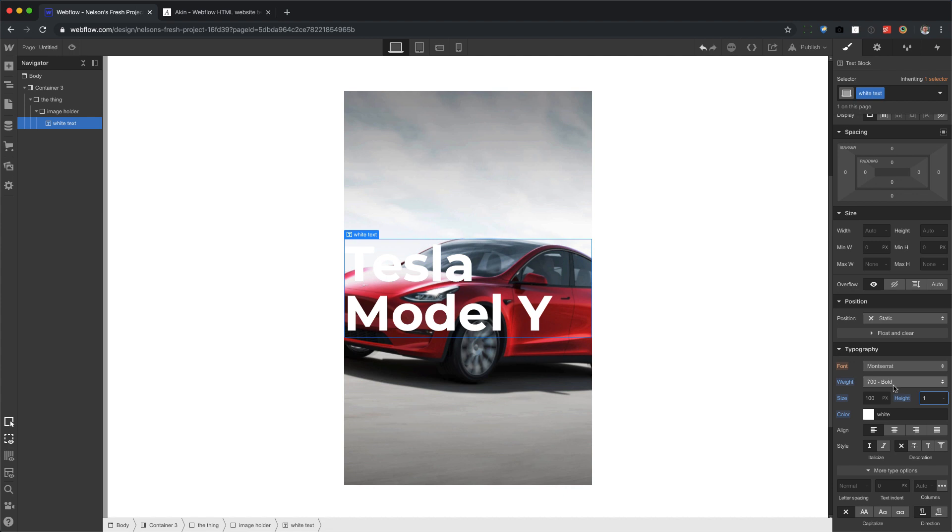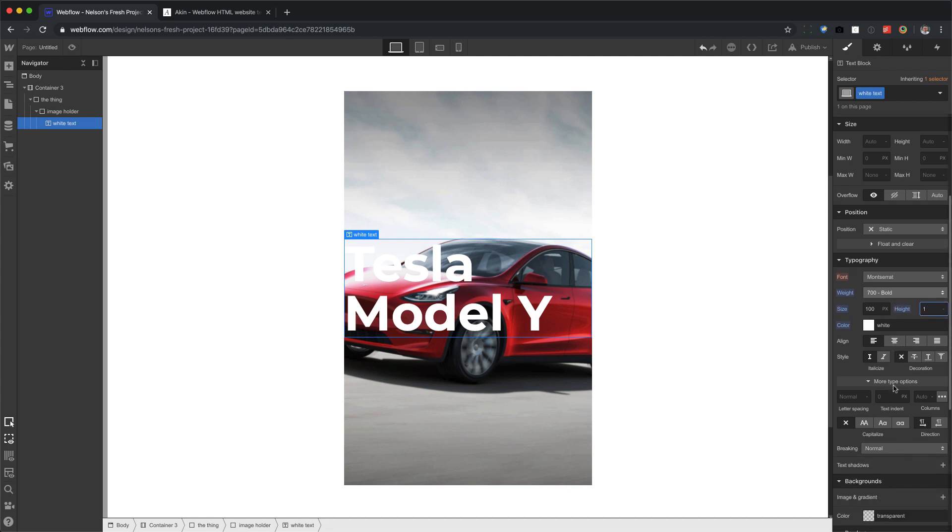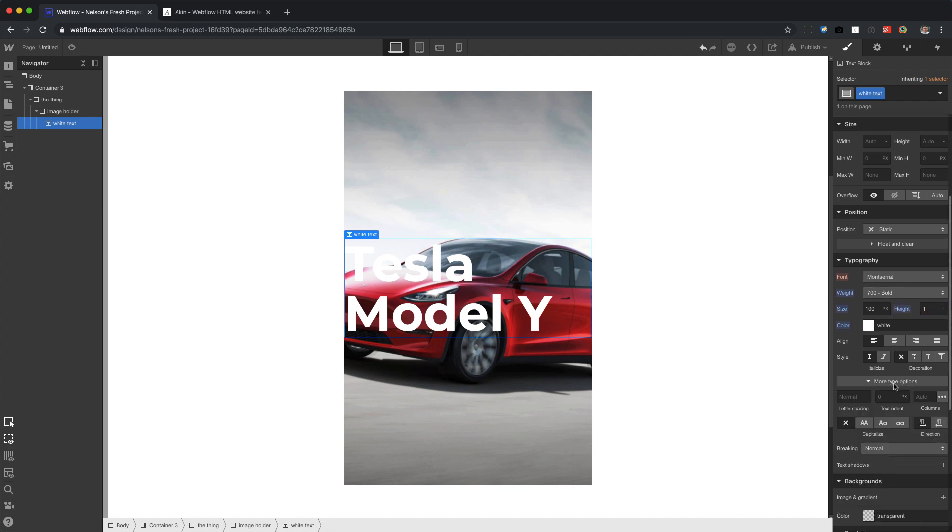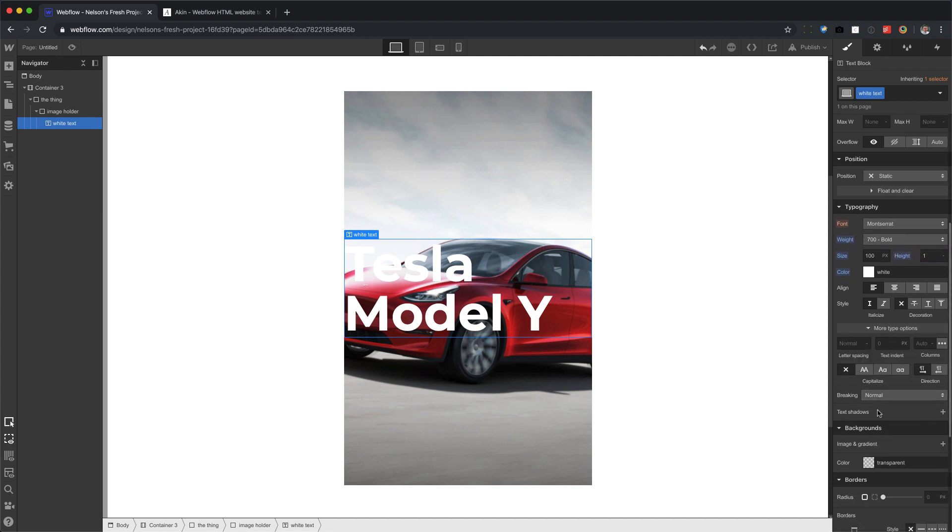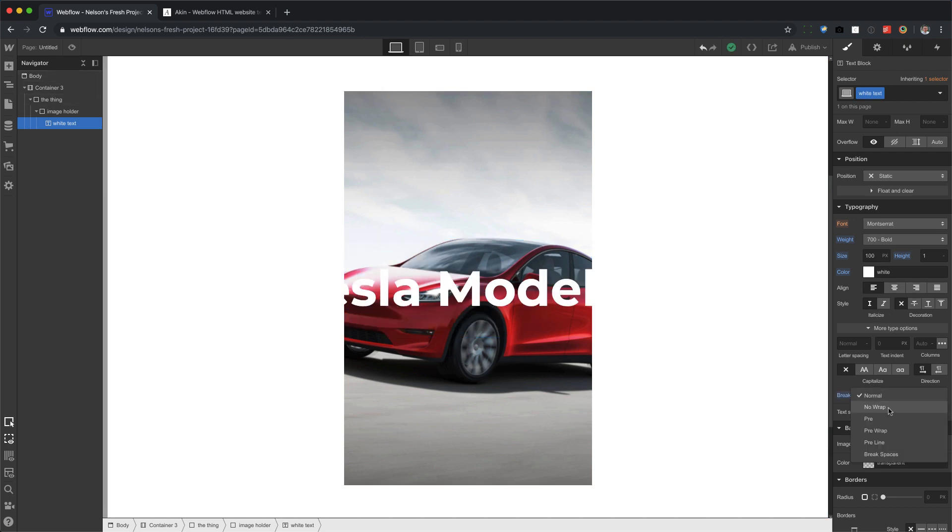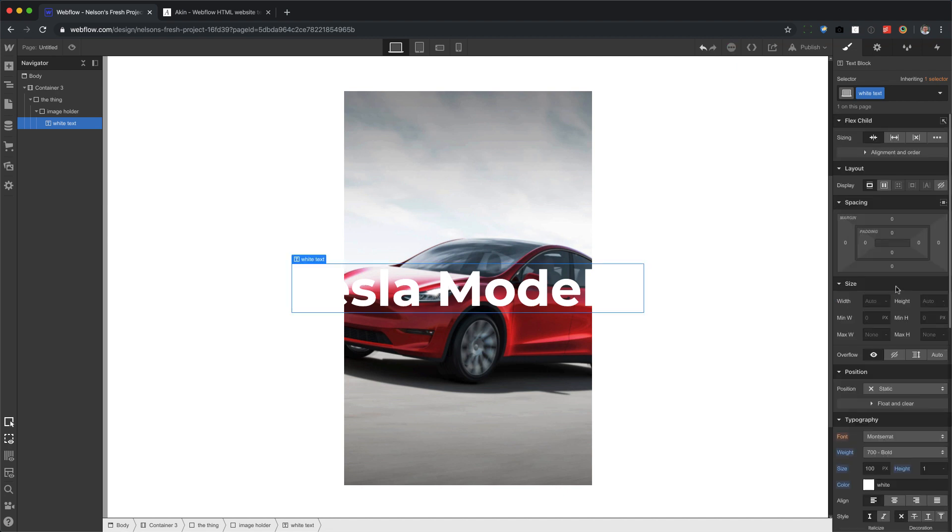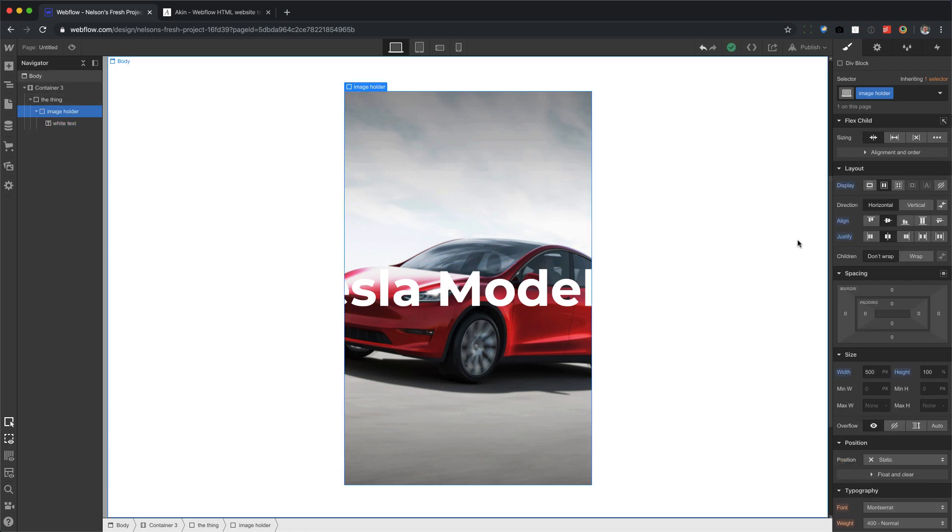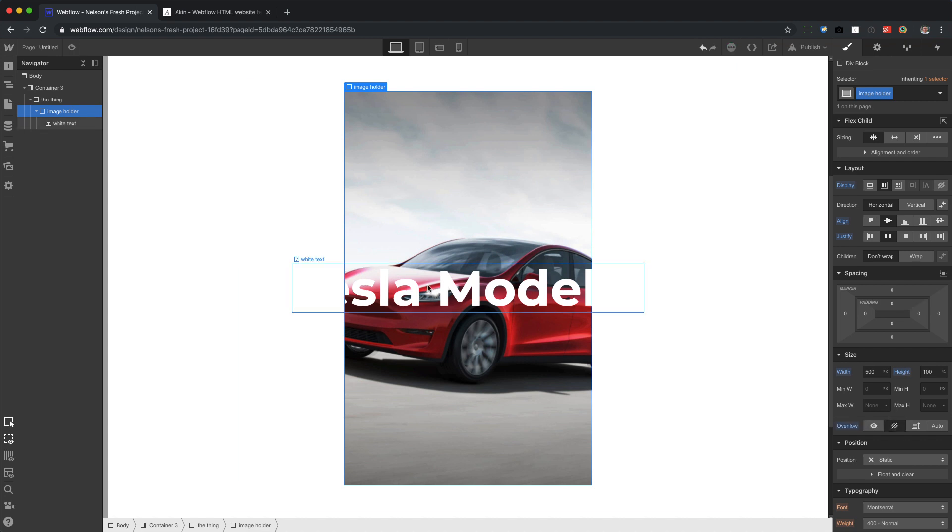And we'll make this ridiculously big with the line height of one. Now there's this new type options right here for breaking. So instead of letting it break naturally, I want to make sure that it doesn't break. It doesn't wrap. And now I don't want this white text going beyond the image holder. So I'm going to go back to the image holder and set this to overflow hidden.